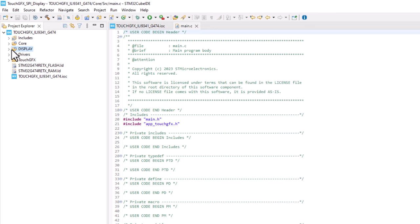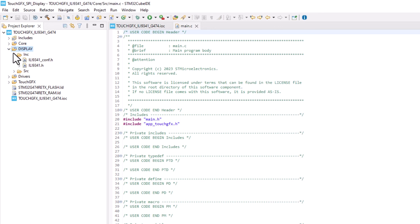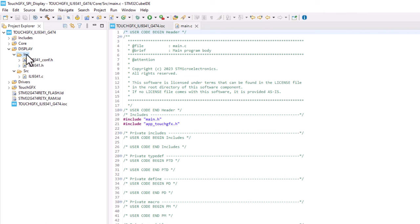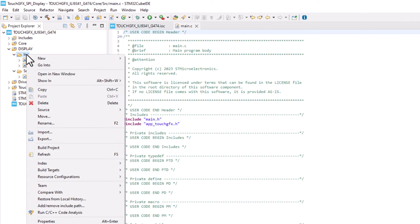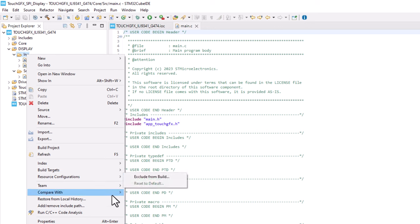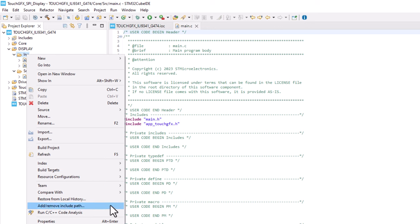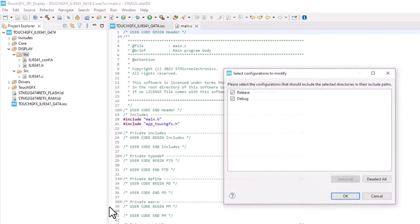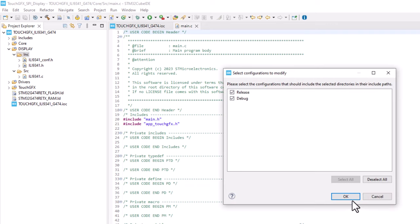We need to warn the compiler that we have some header files inside this folder. To do that, just give a right click over the Include folder, then select Add and Remove Include Path, then just press OK.